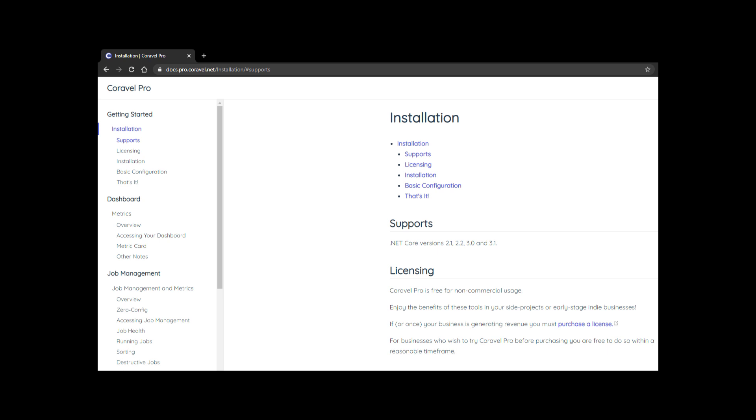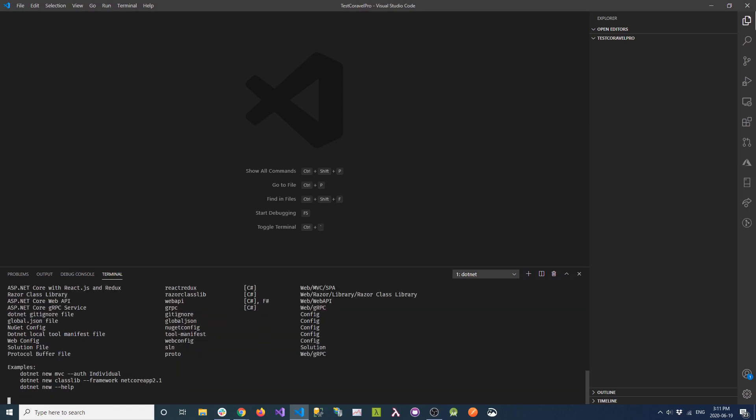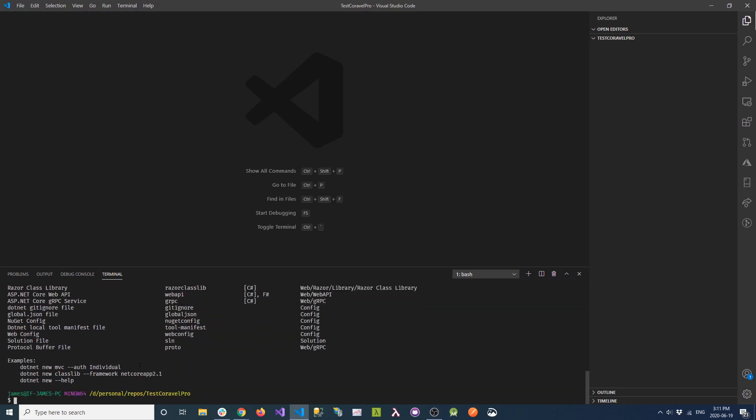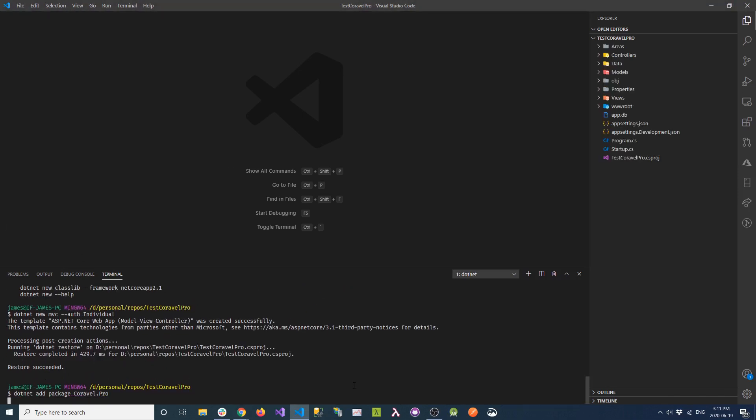I'll be following the instructions in the documentation at docs.pro.coravel.net. The first thing we need to do is create a new .NET Core application that includes EF Core authentication. Next, we're going to install Coravel Pro through NuGet.